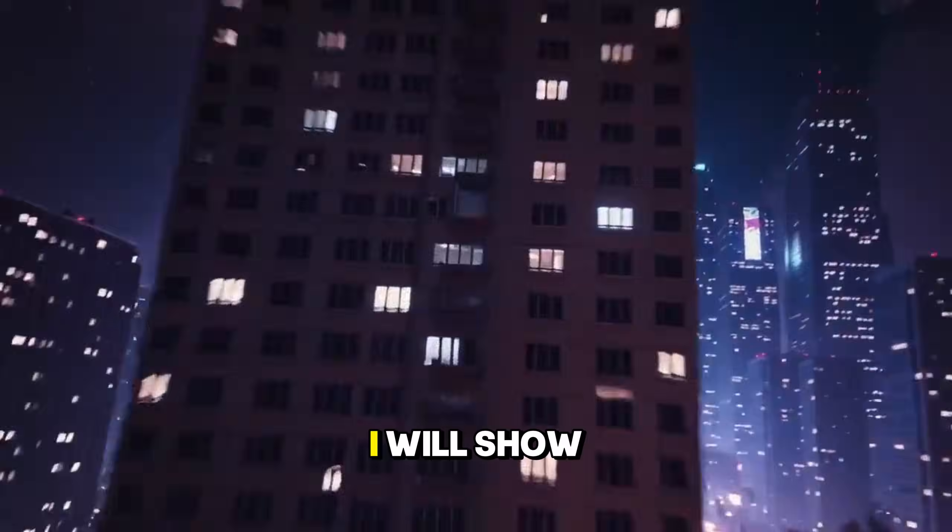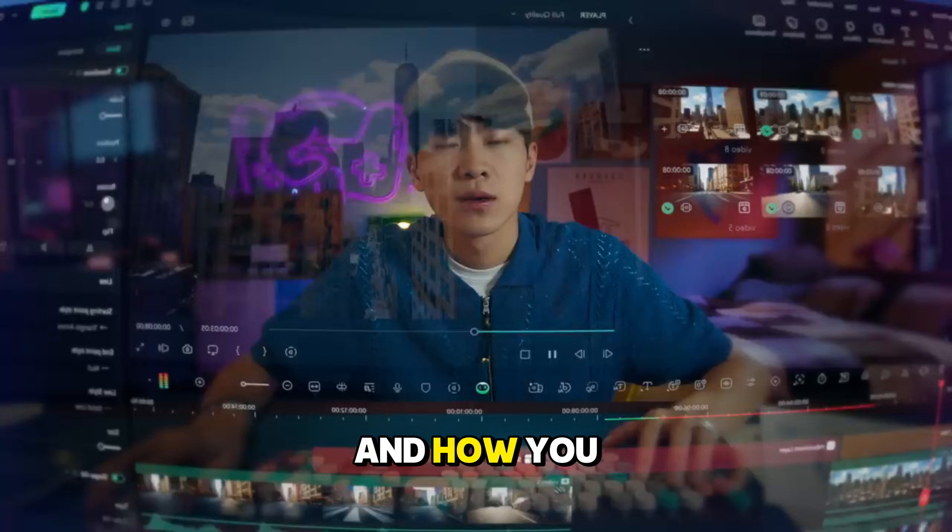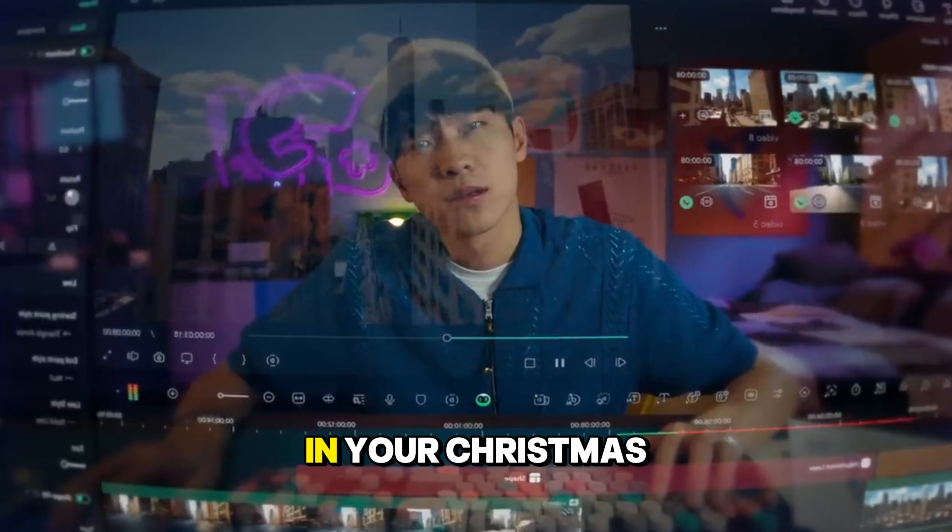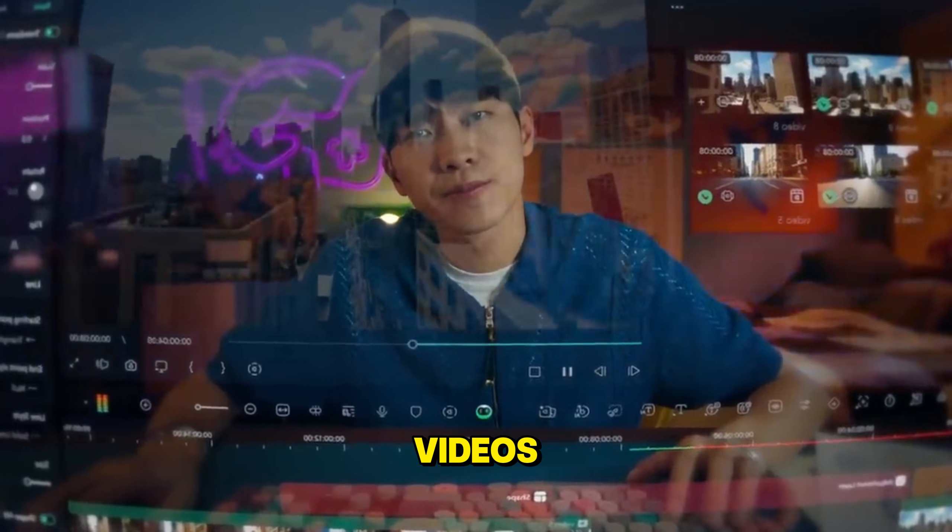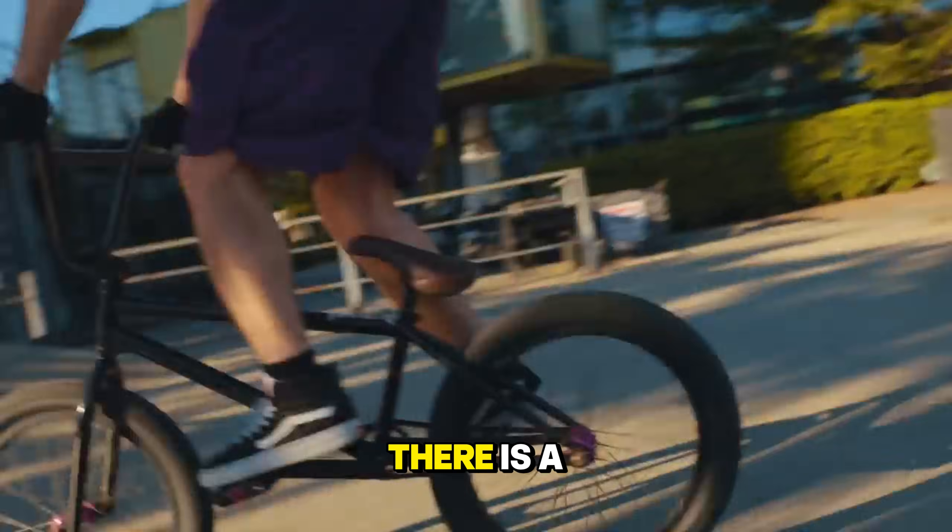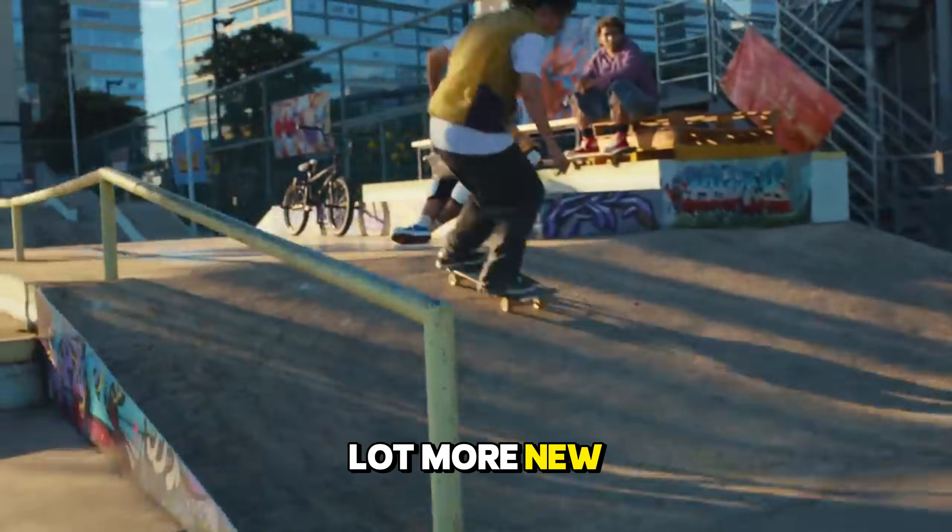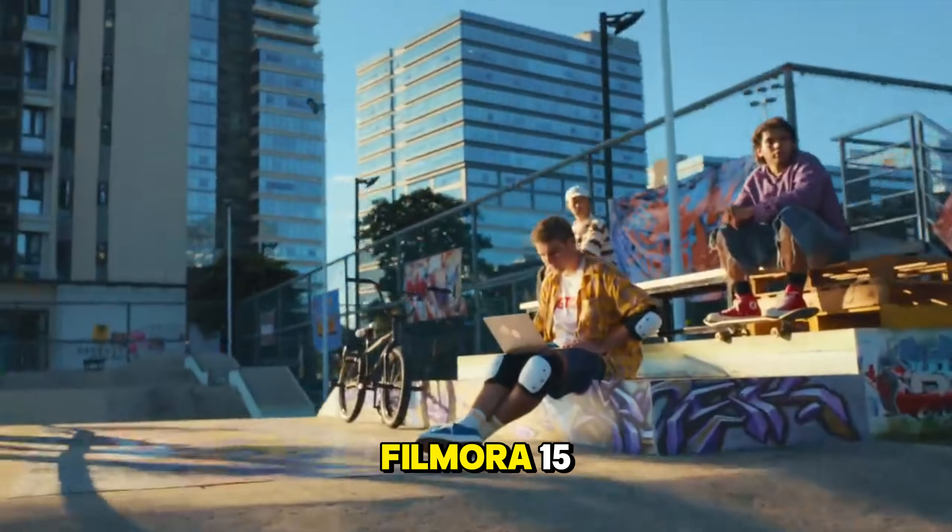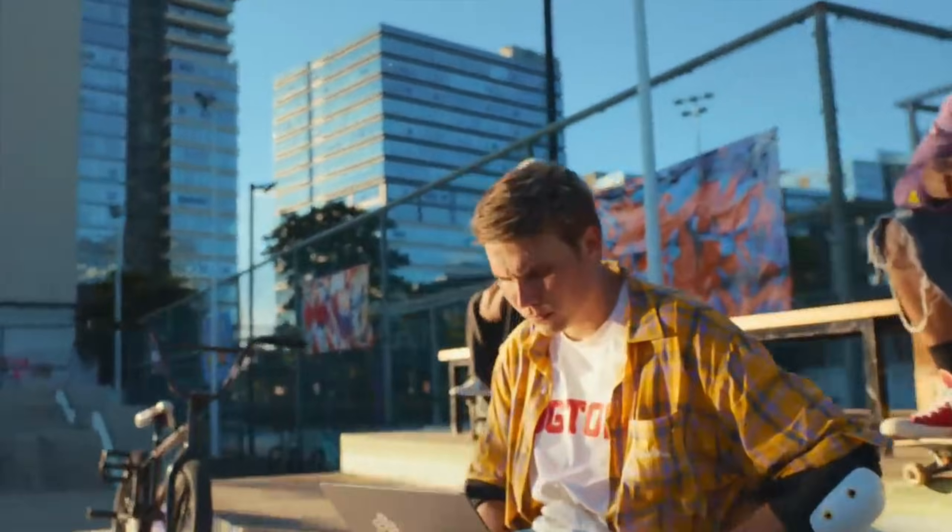Hi everyone, as Christmas is around the corner, I will show you how to use the newly introduced pen tool of Filmora 15. I will show how you can use it and how you can utilize it in your Christmas videos. There is a lot more new stuff introduced in Filmora 15.